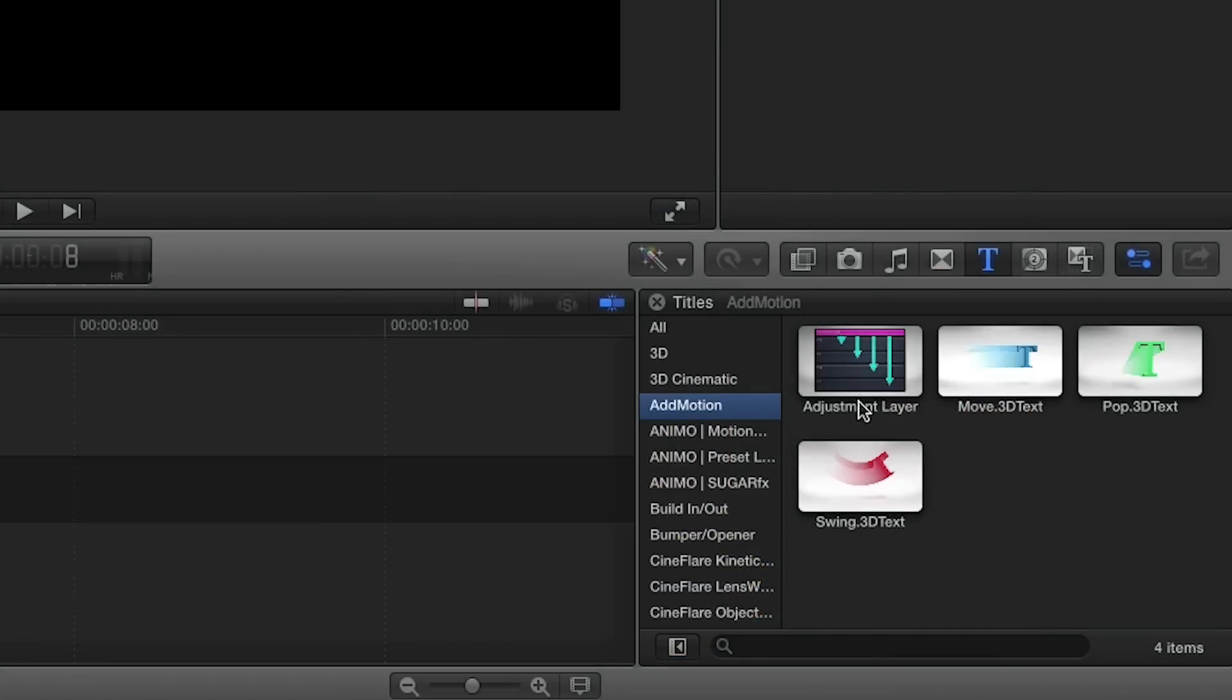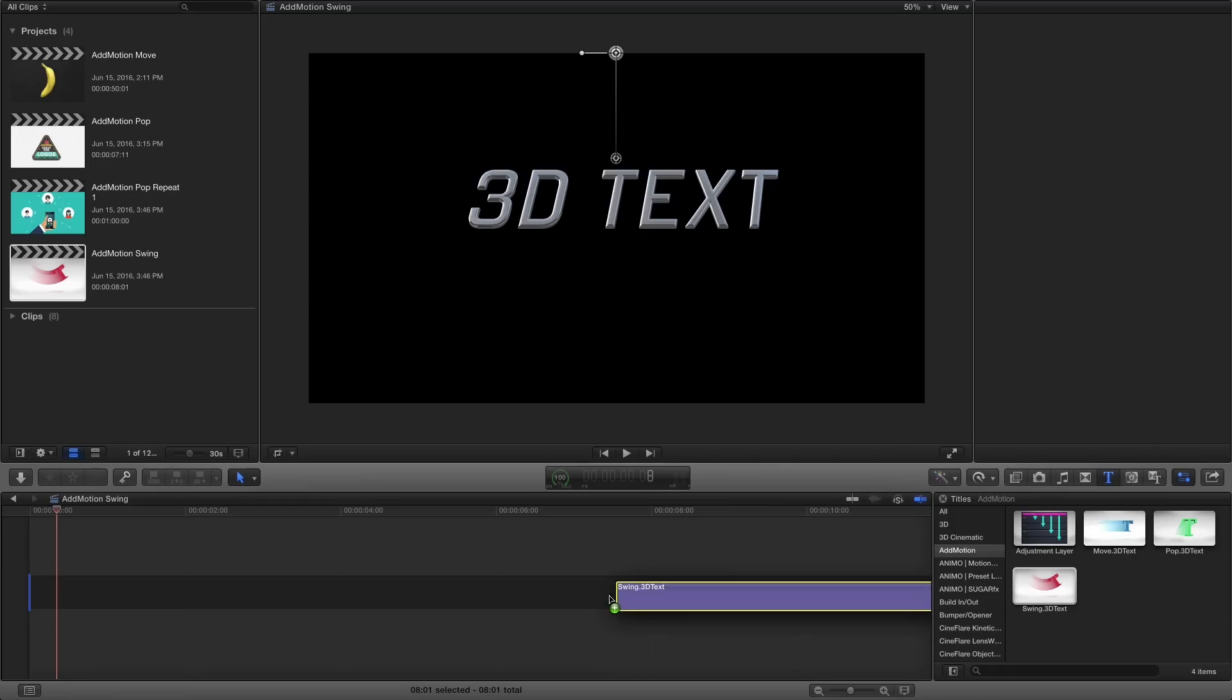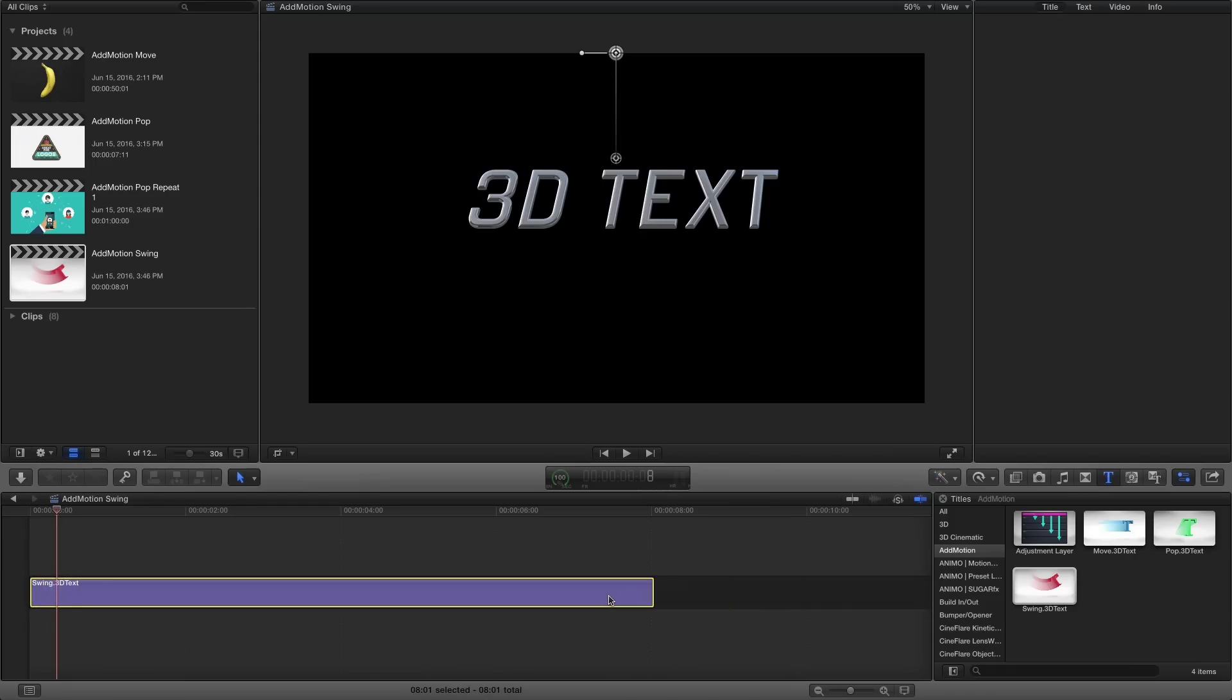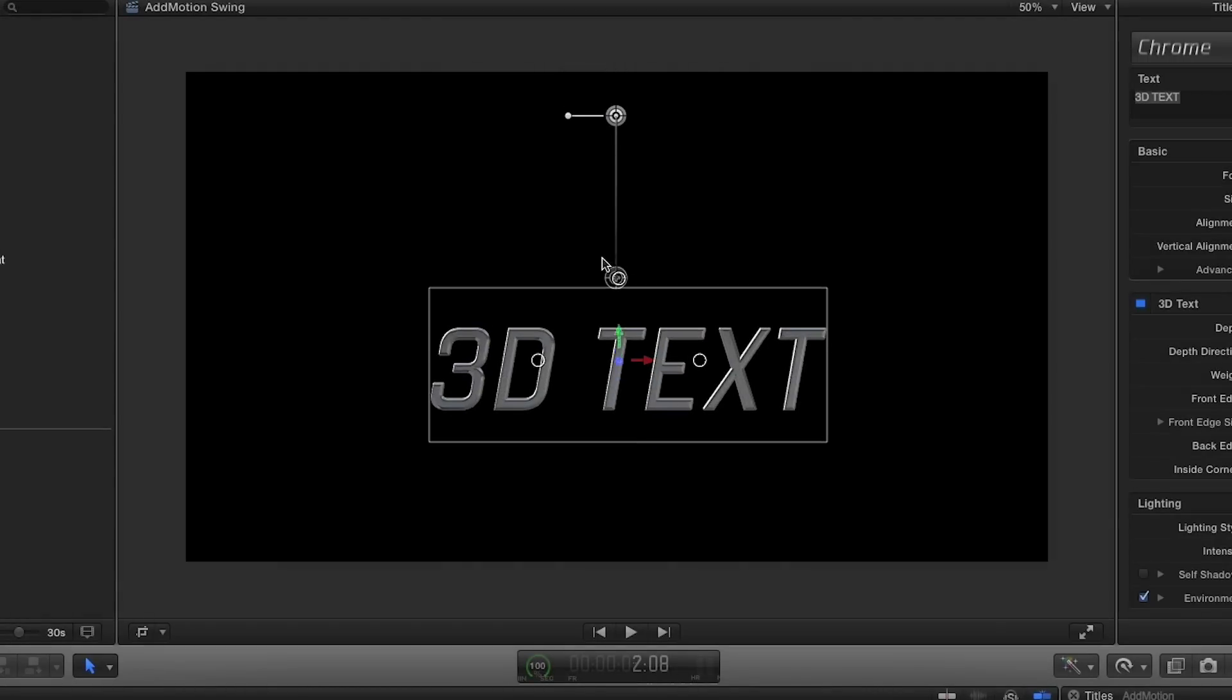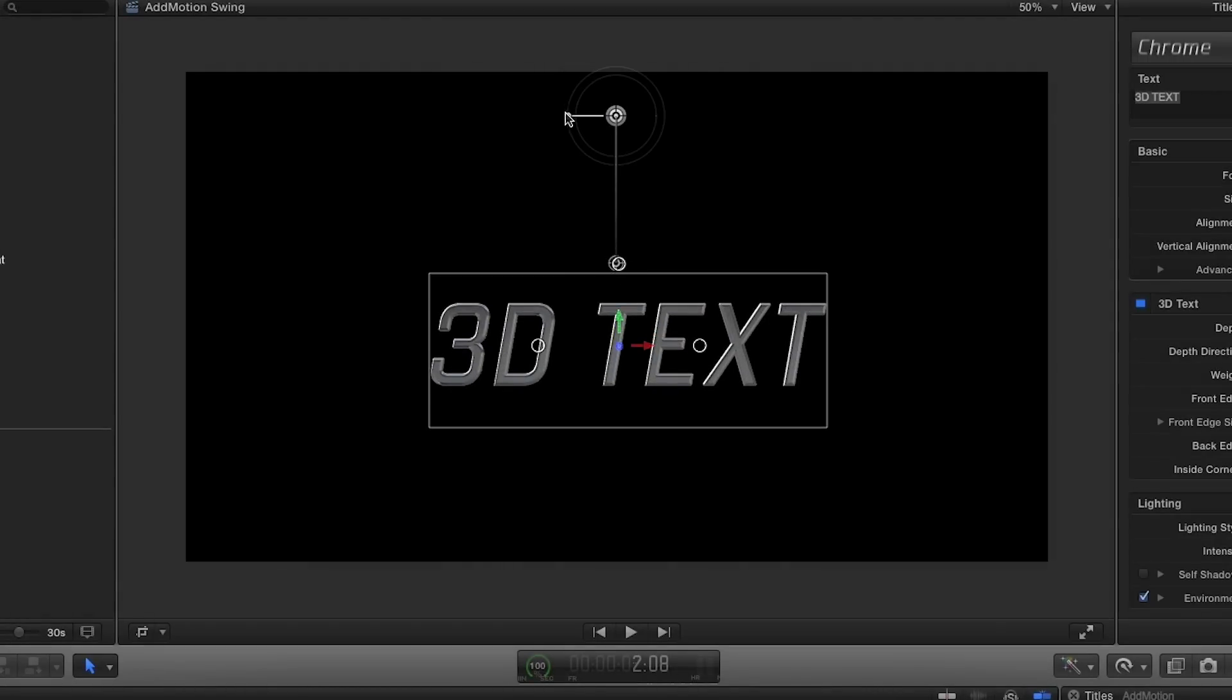For swing, let's check out the 3D title version. On-screen controls let us set anchor, length, and pullback angle.